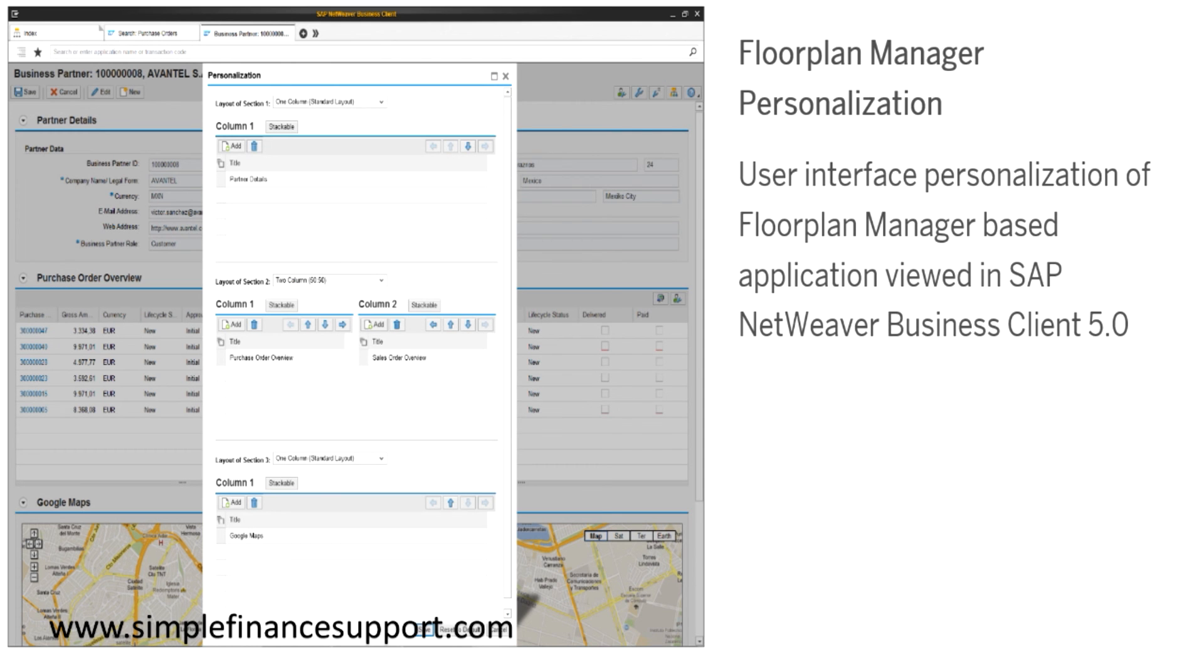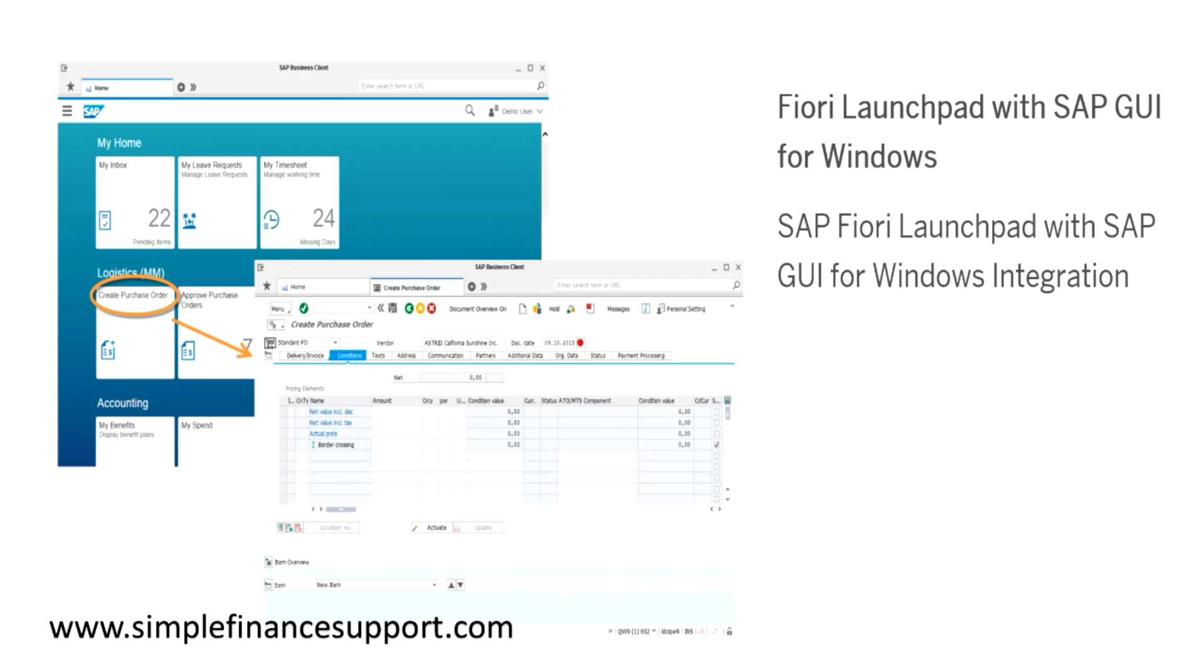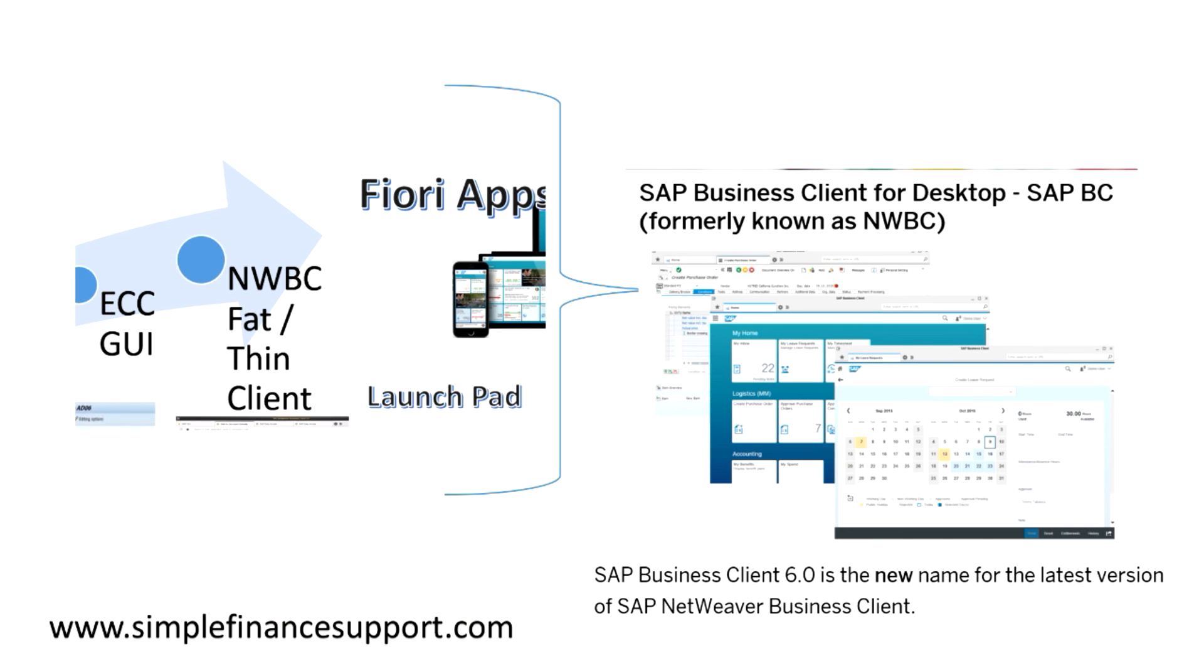That is the way of the entire evolution of SAP GUI. The takeaway here is that now SAP Business Client is the one, the latest is the 6.0, which is combining Fiori apps launchpad, NWBC and ECC.